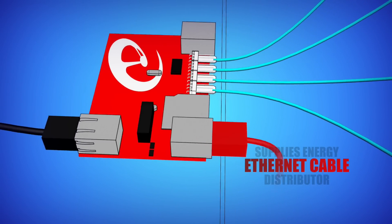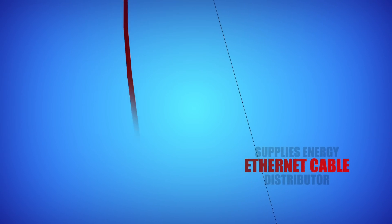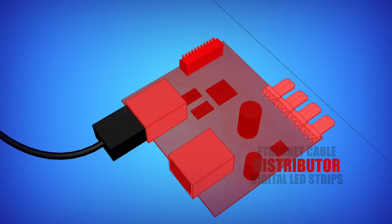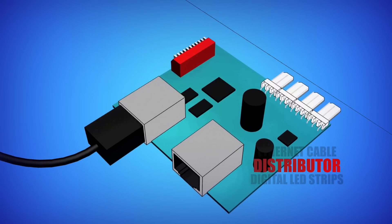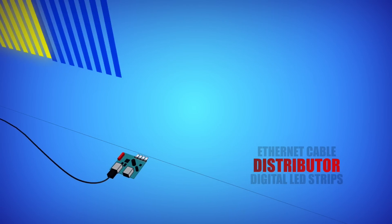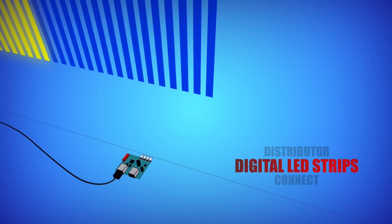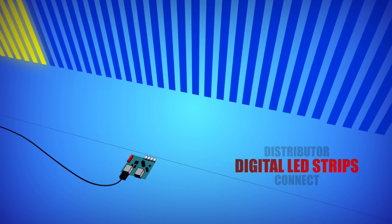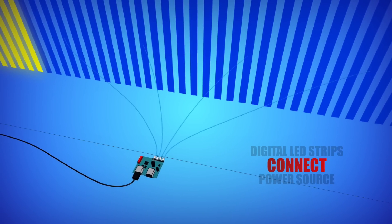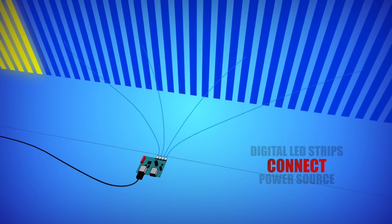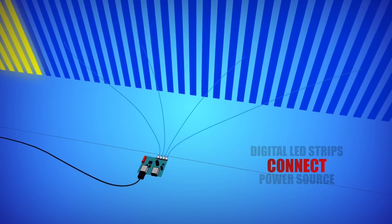Afterwards, the LED strip studio controller sends a signal to the distributor through an Ethernet cable. After receiving it, the distributor forwards the signal to different parts of the LED wall.